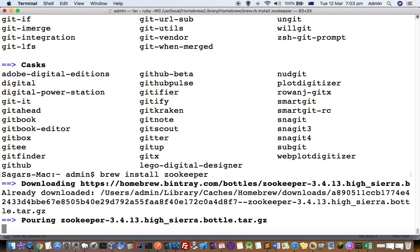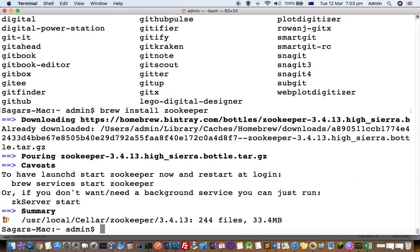You can see that it is downloading from homebrew.bintray.com and it is installed. It also shows exactly where it is installed — in the local Cellar. It also shows the size and number of files. It also gives a description of the package and how you can start using it, such as the 'brew services start' command.